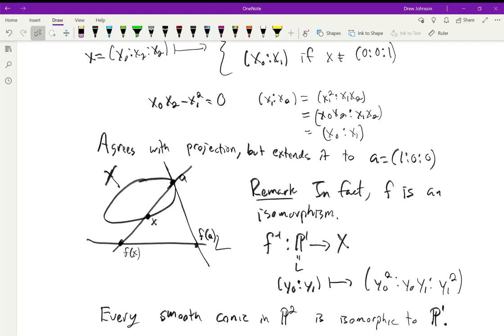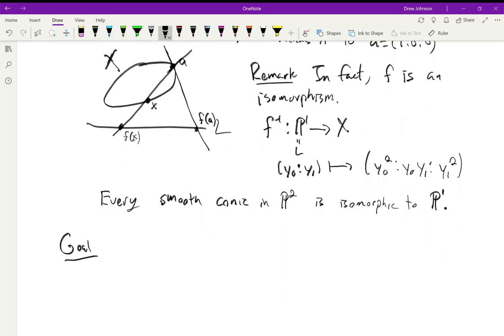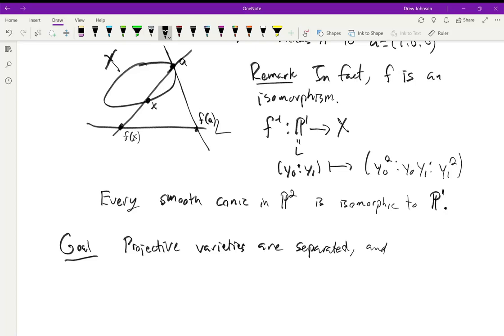Our next goal is to check that projective varieties are actually varieties. The only thing left to verify is that they are separated; then projective varieties are separated and hence are varieties, justifying the name.